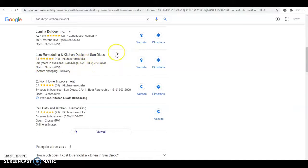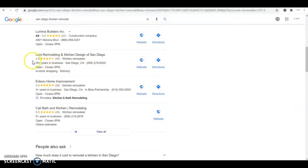And by directories, I mean Yellow Pages, Facebook, Angie's List, White Pages, Yelp, all those kind of things. There's thousands of them out there.